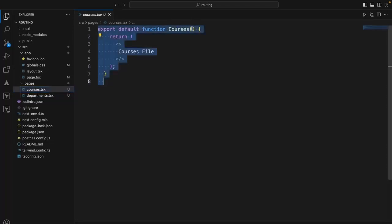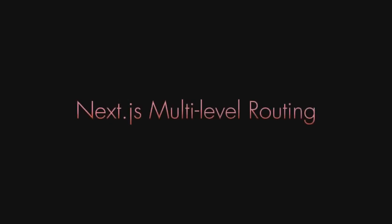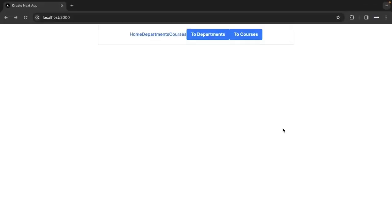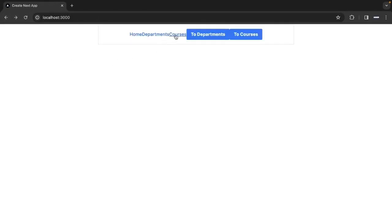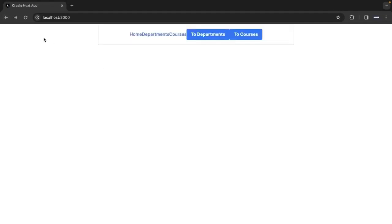In the previous session we looked at straightforward navigation from a button as well as using the router in Next.js.